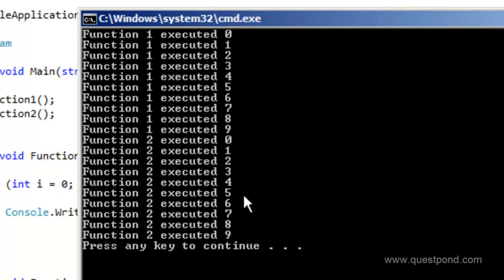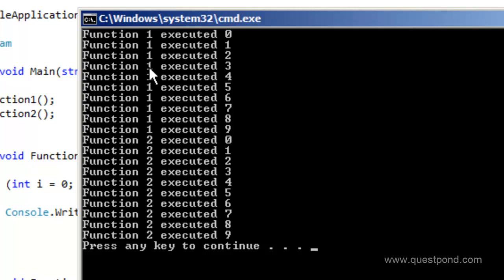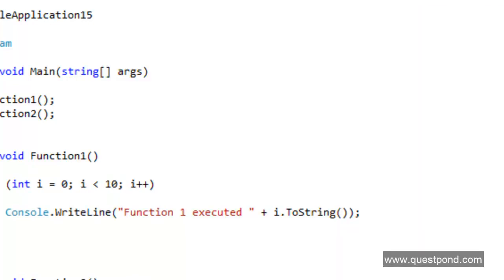There can be situations where you would like to run both of these functions in parallel — in other words, have some mechanism where you say: function 1 and function 2, both of you will run in parallel. You would like your computer processor to give some time to function 1 and then some time to function 2, rather than executing sequentially. You would like to see function 1 executed once, then function 2 executed, then again function 1 executed. That's where we use threading.